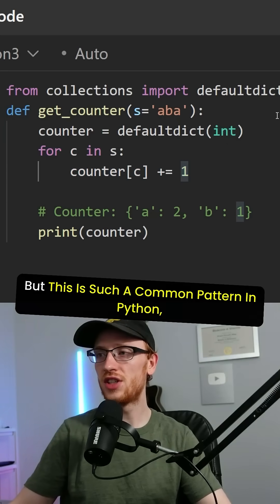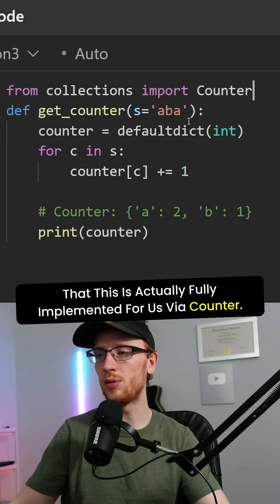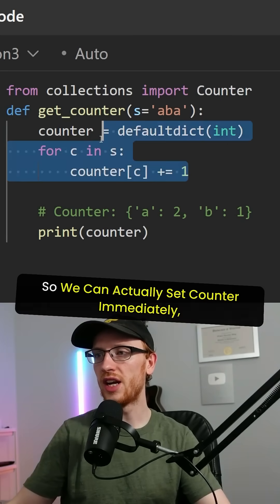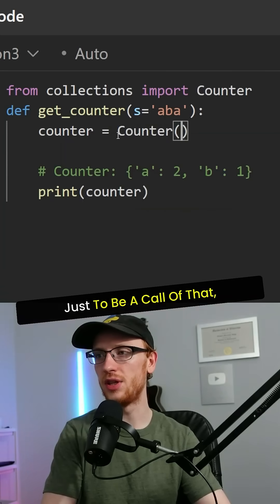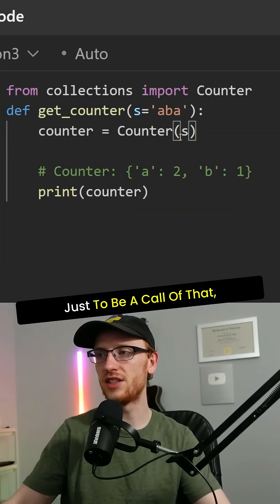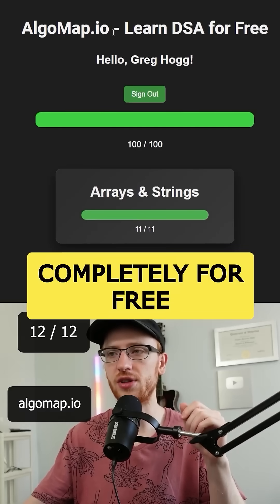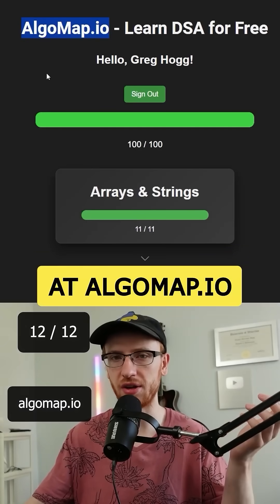But this is such a common pattern in Python that this is actually fully implemented for us via counter. So we can actually set counter immediately just to be a call of that, taking the string. Learn all of this stuff completely for free at algomap.io.